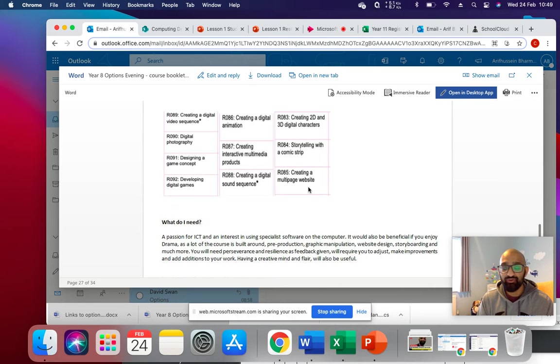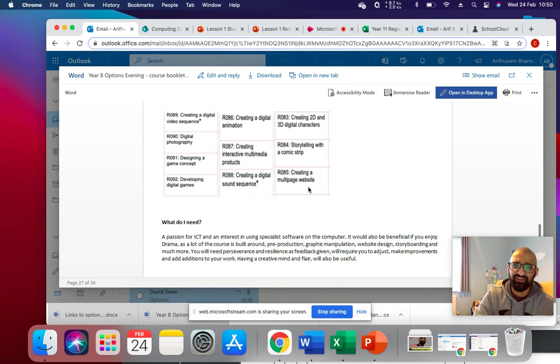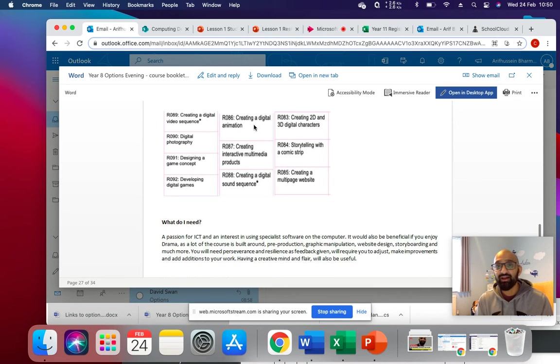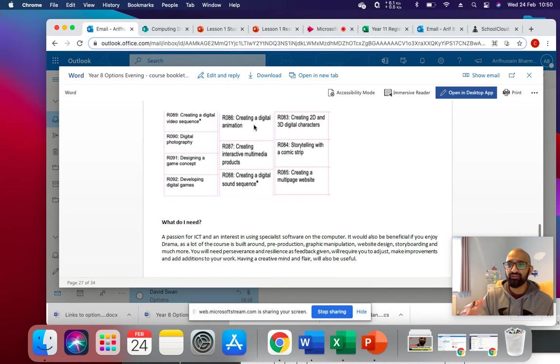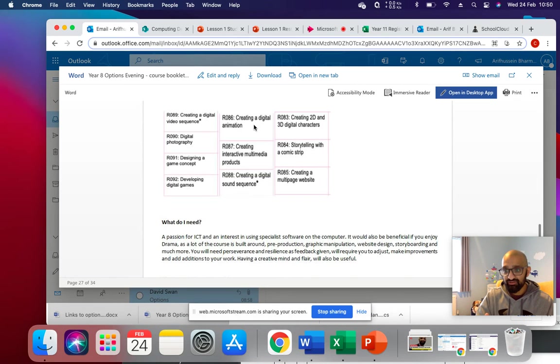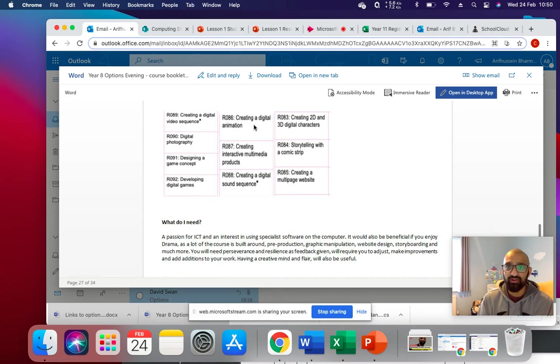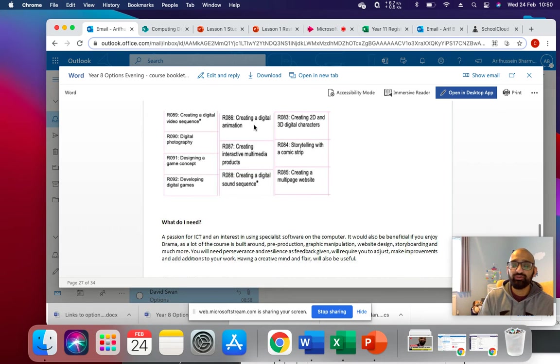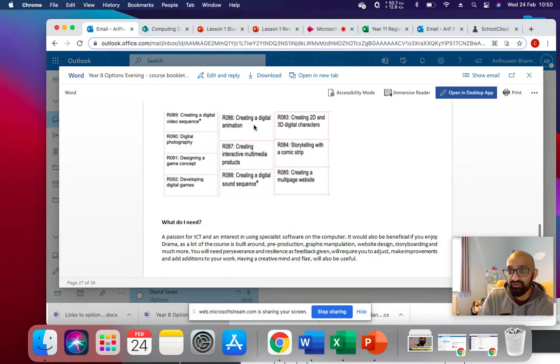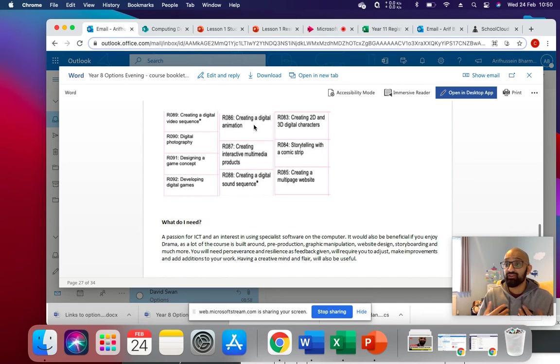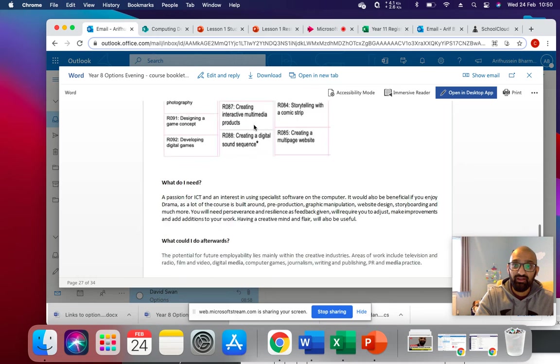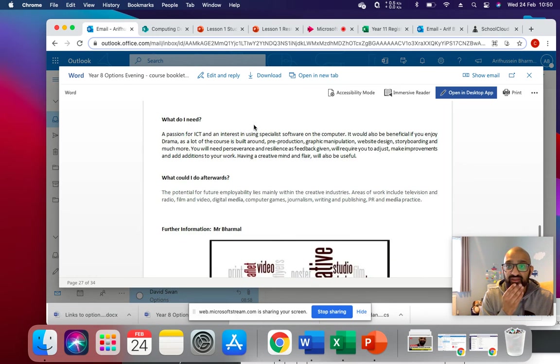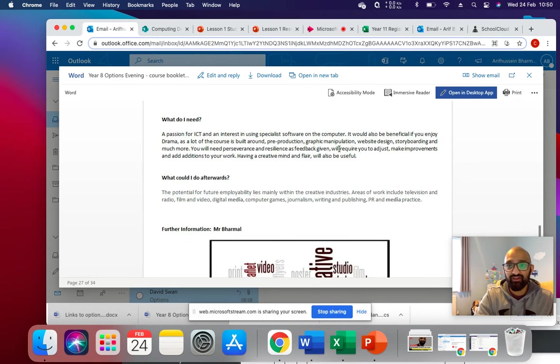And also there is the opportunity, let's just say that you're really keen on doing digital animation. At this moment, I'm not sure how things are going to be next year. But if the opportunity for after school clubs is available, I will be holding clubs after school for you to be able to do those other units in your own time, because you may just have that interest.